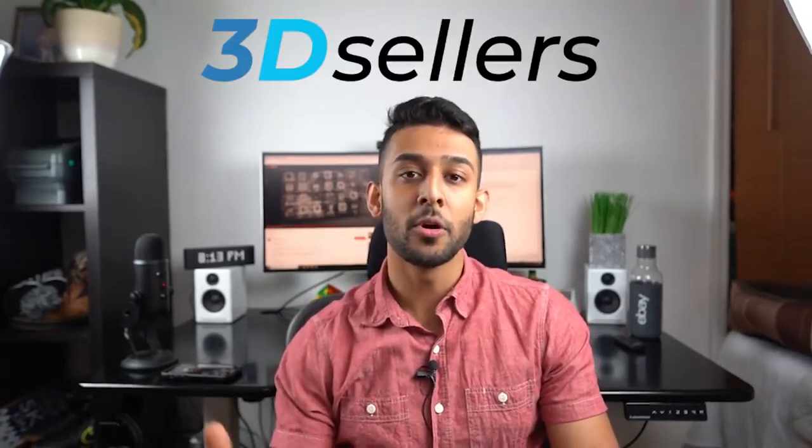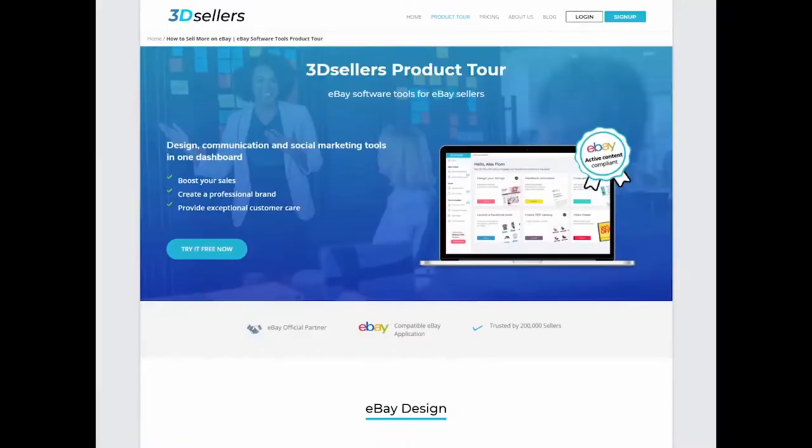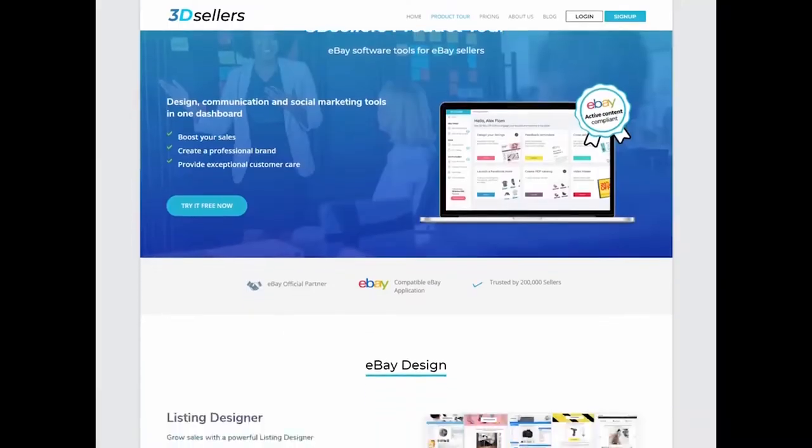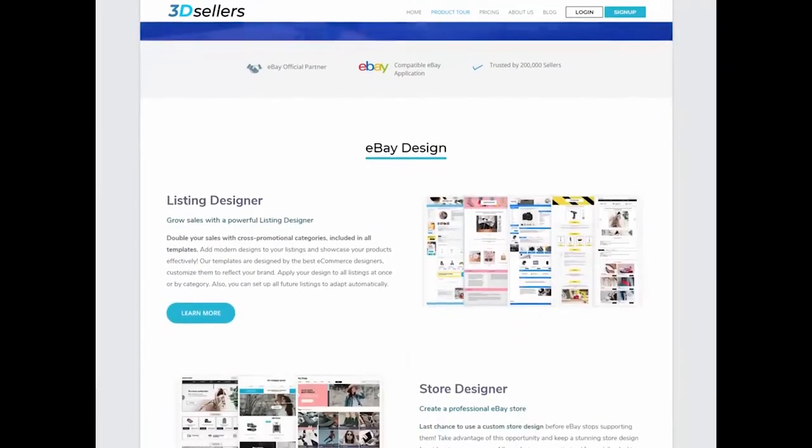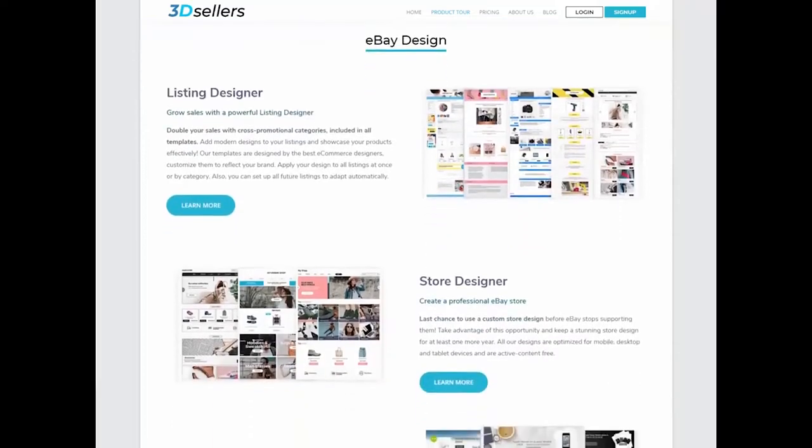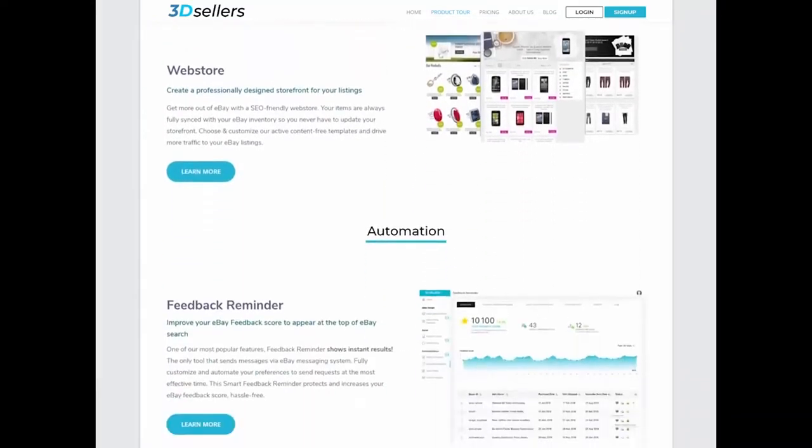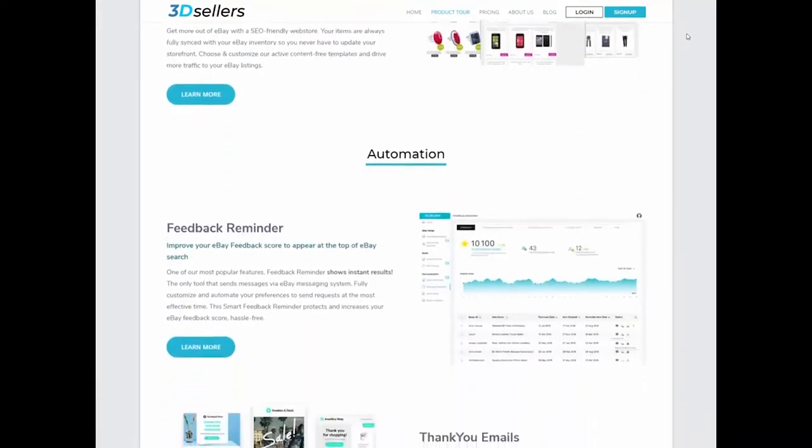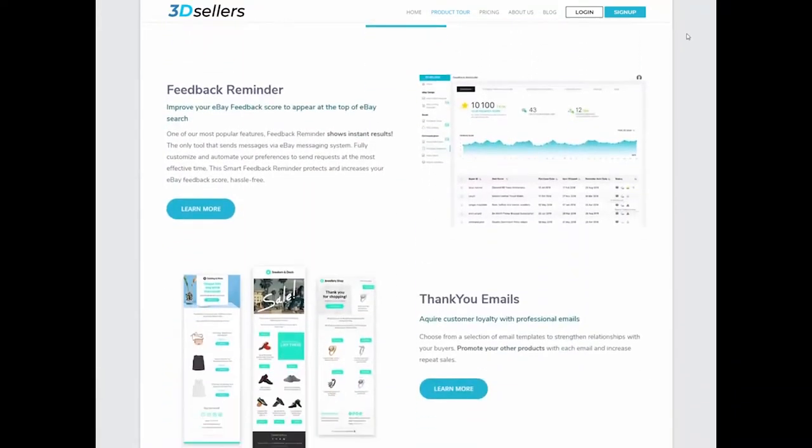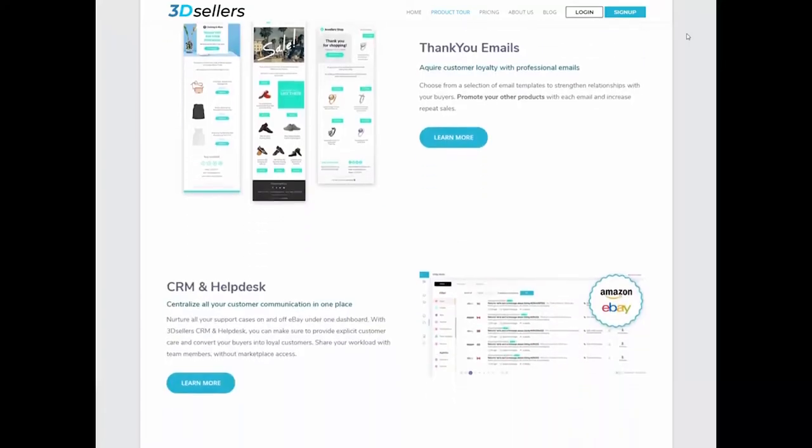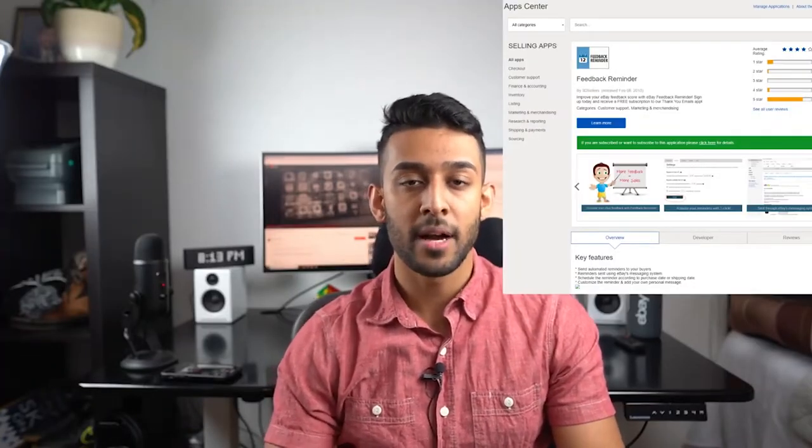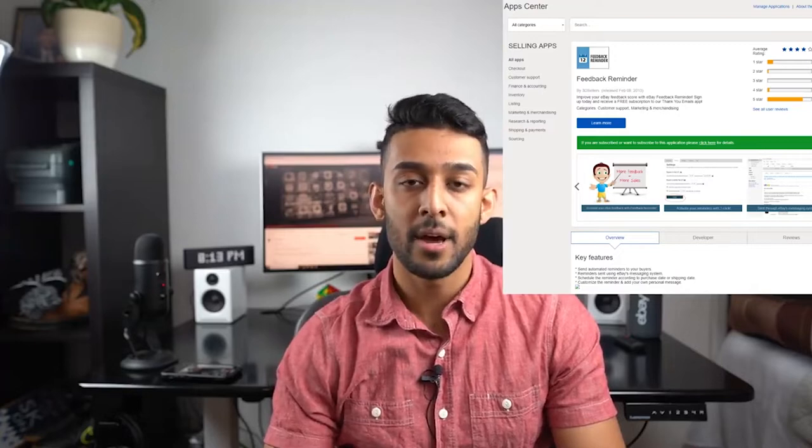This video is sponsored by 3D Sellers. If you don't know who 3D Sellers are, they are an eBay business management slash software company. They build out features to help people grow their eBay business. They've been on eBay for over 10 years. If you've ever used Feedback Reminder, the app on eBay, that's who they are. They've been the number one app on eBay for as long as I can remember.